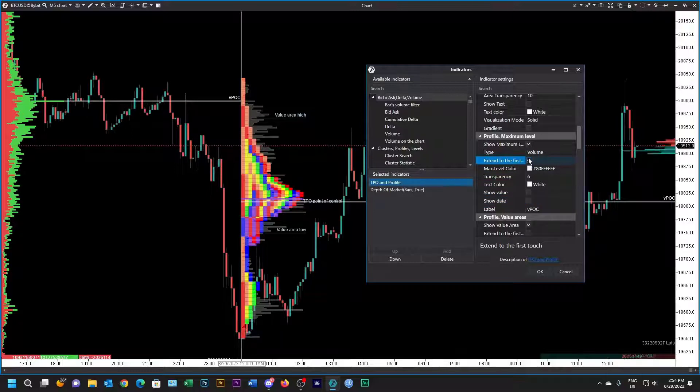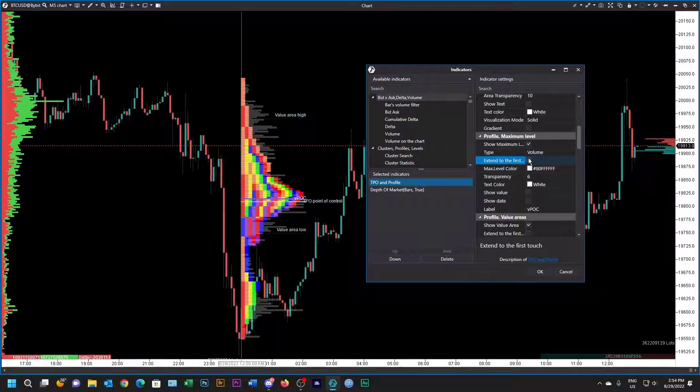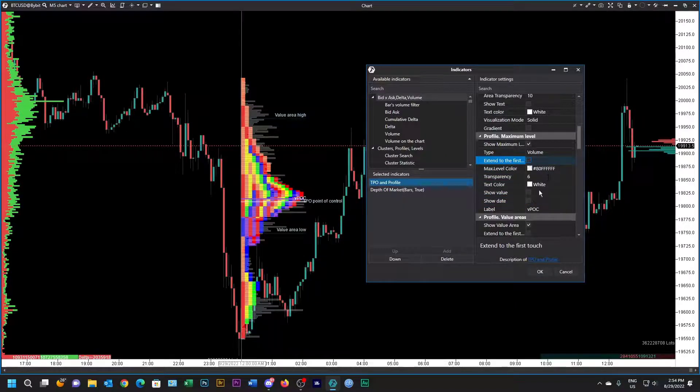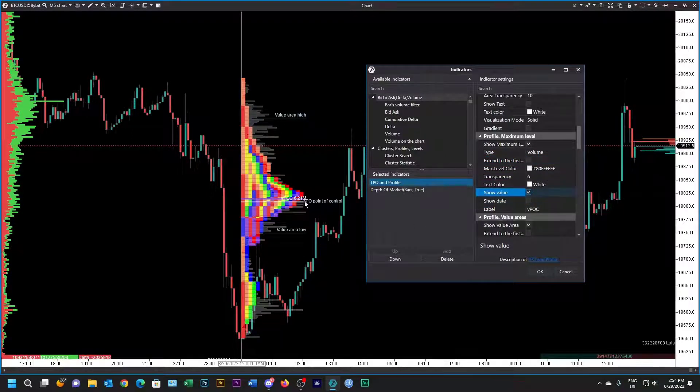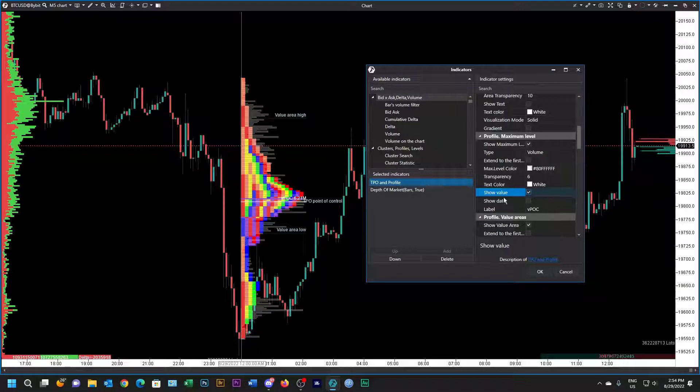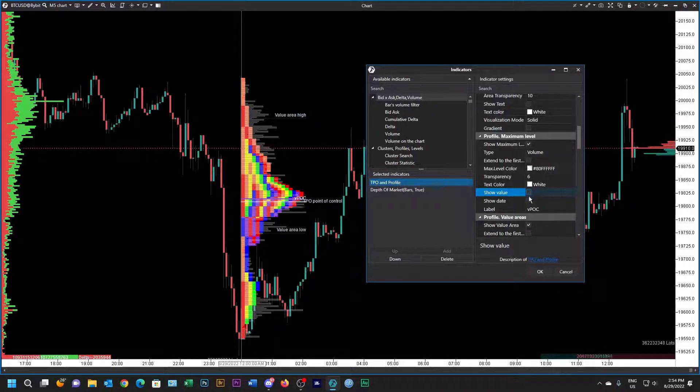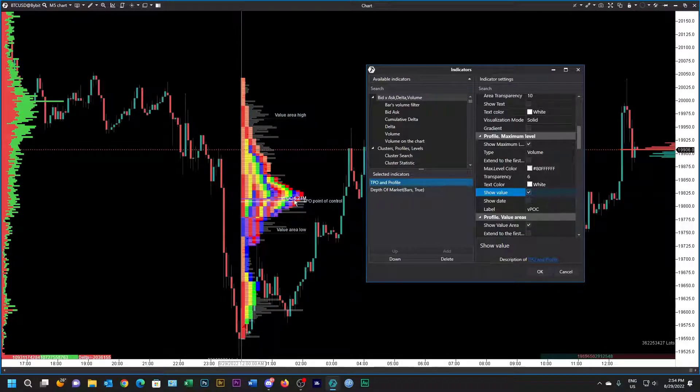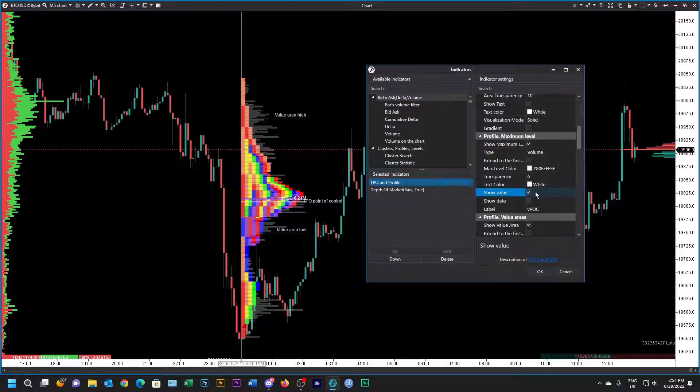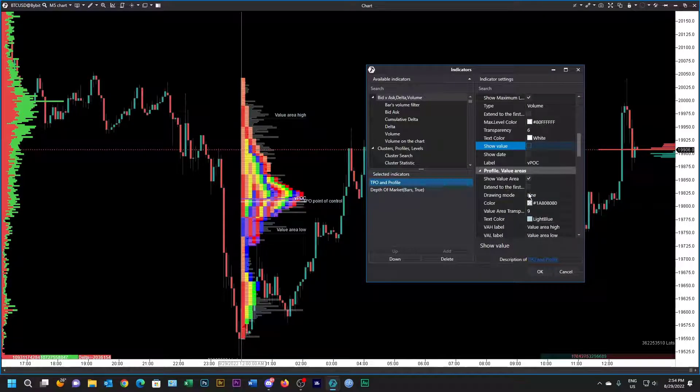We could show the value, you can see the value over there. Chart gets a bit cluttered. We can show the date of it over there, so I'm going to leave those both blank.